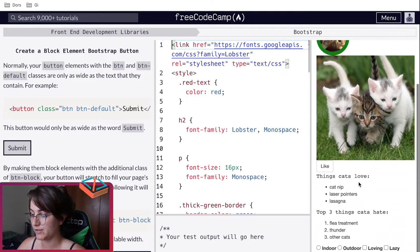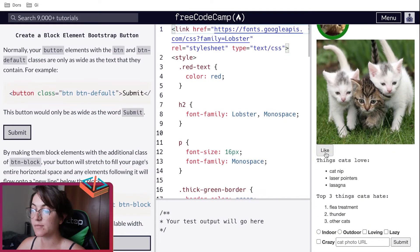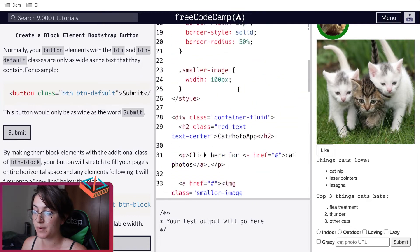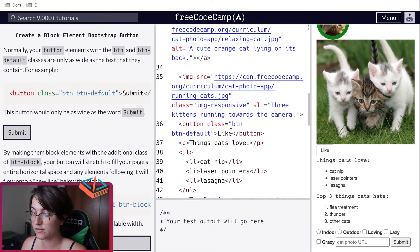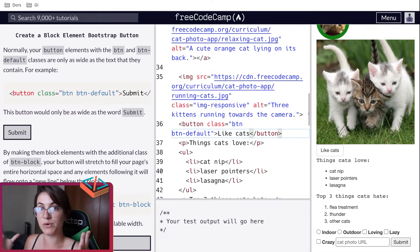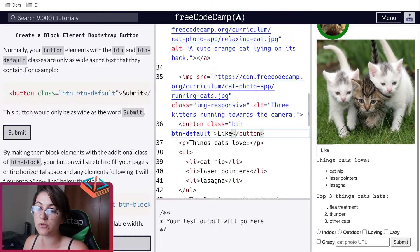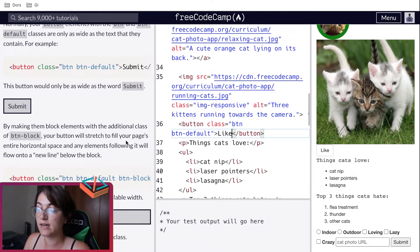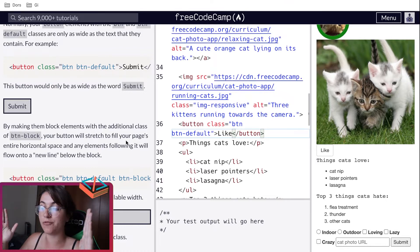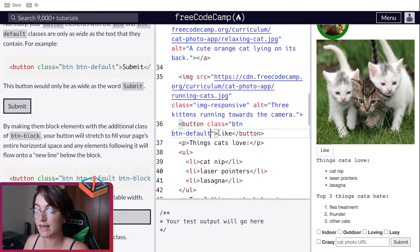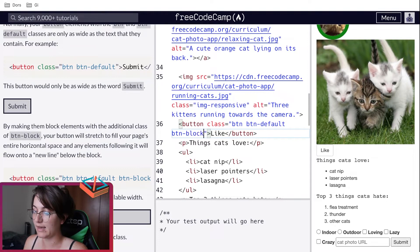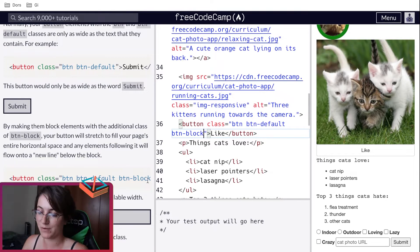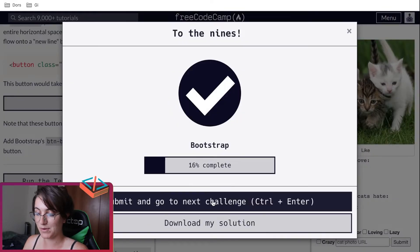When we use btn-default, the button has a proper width that changes depending on the size of the text. But they're telling us to use btn-block because btn-block will stretch to fill the entire horizontal space, and any element following it will flow onto a new line. So we want a button that fits the whole row. We add the extra class btn-block, and the button now gets the full width. Let's run the test and we pass.